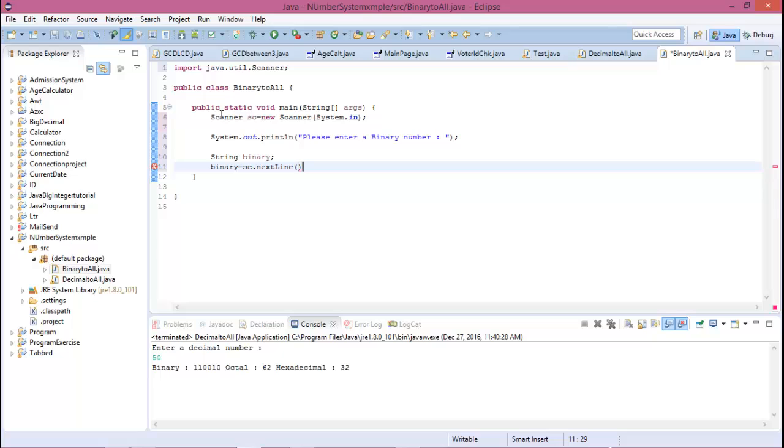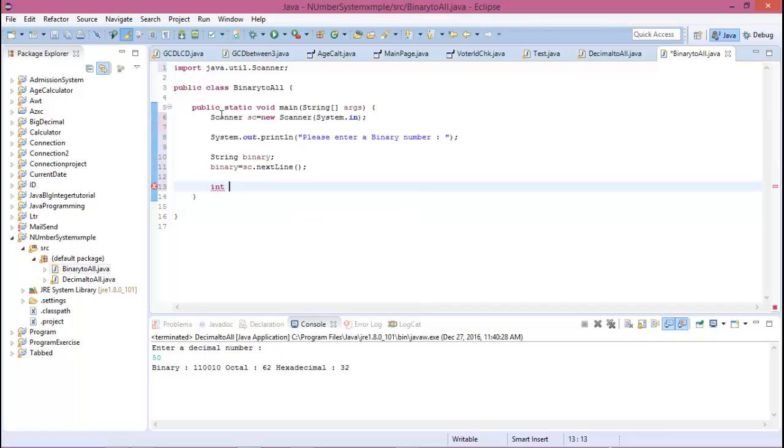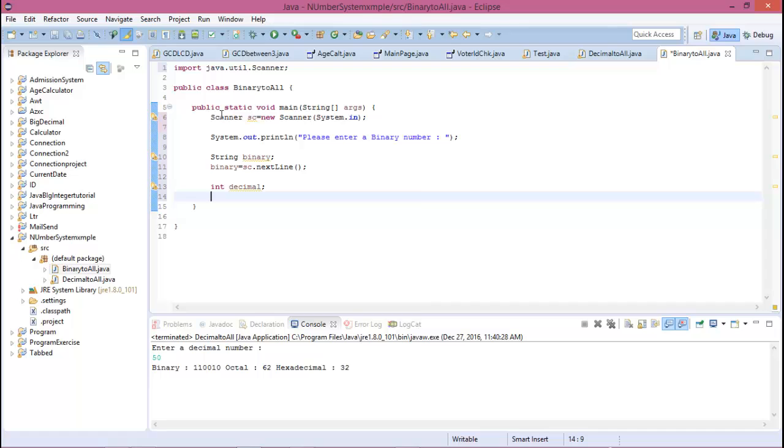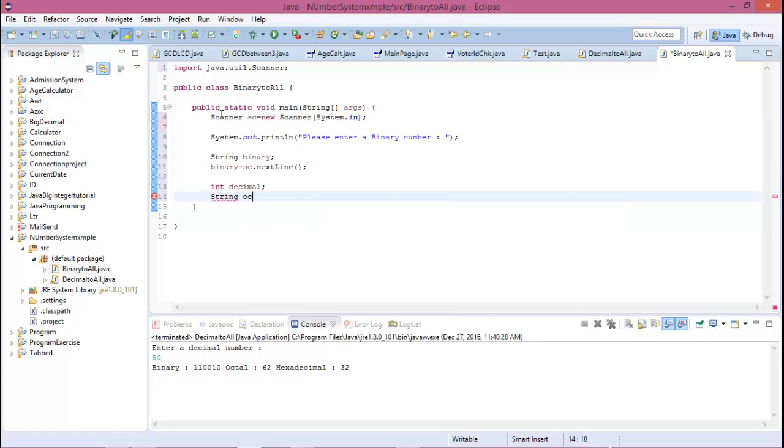...scanner.nextLine. And declare integer variables for decimal and the other variables...